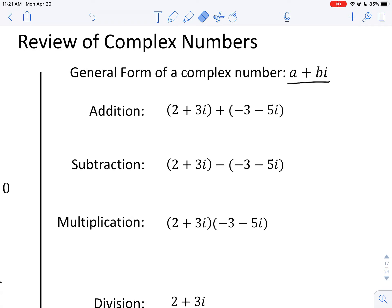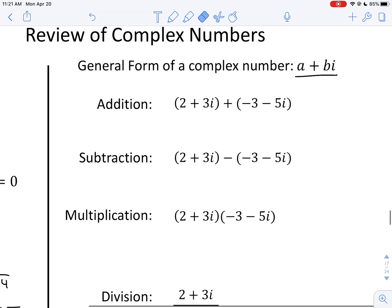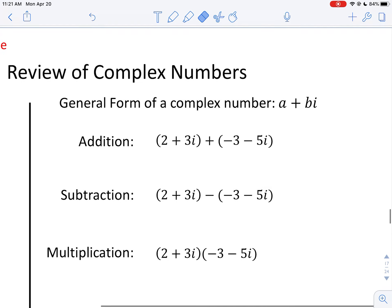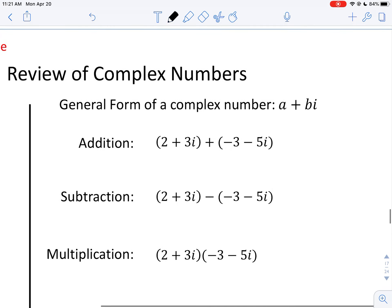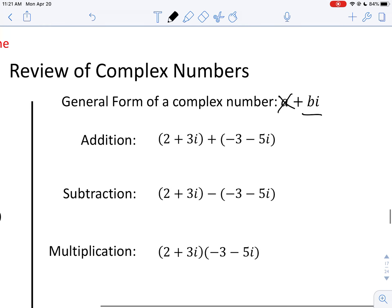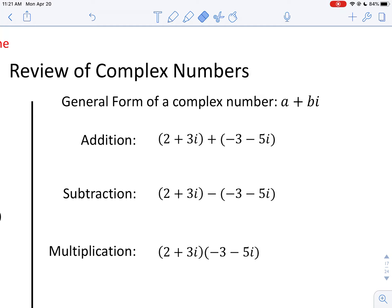If b is not zero, then we have an i component involved. If a is zero, then we have what's called a purely imaginary complex number. These are just some terms to be aware of.